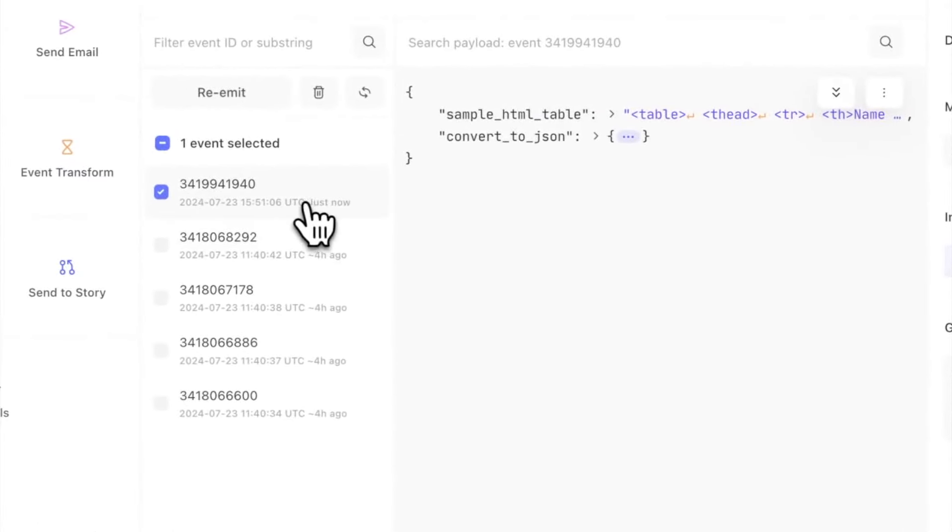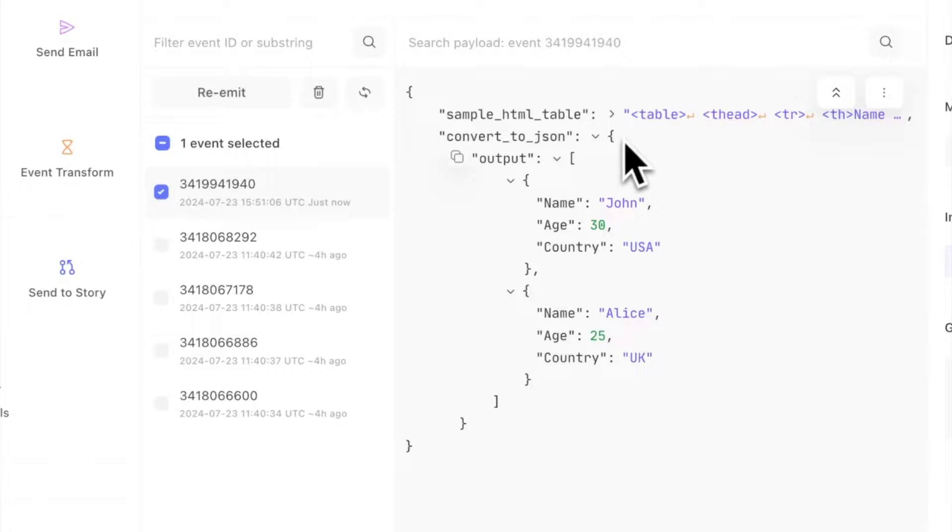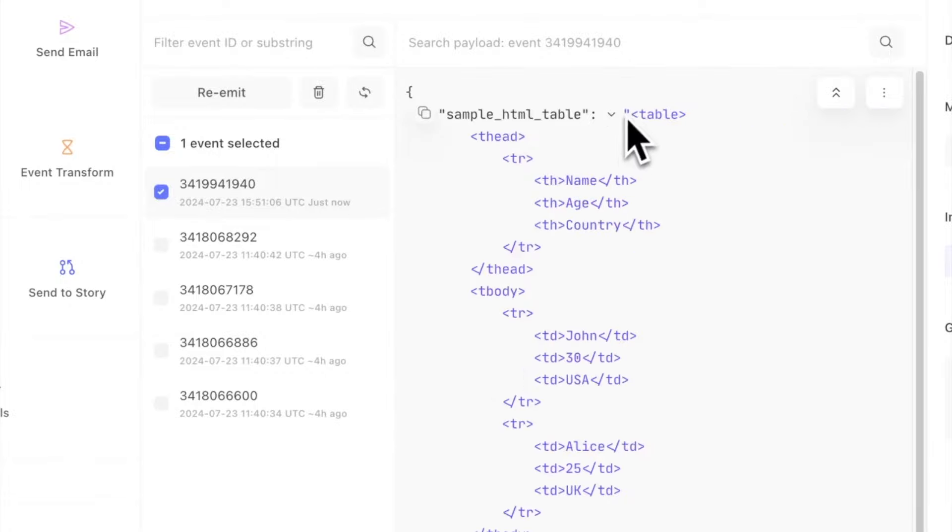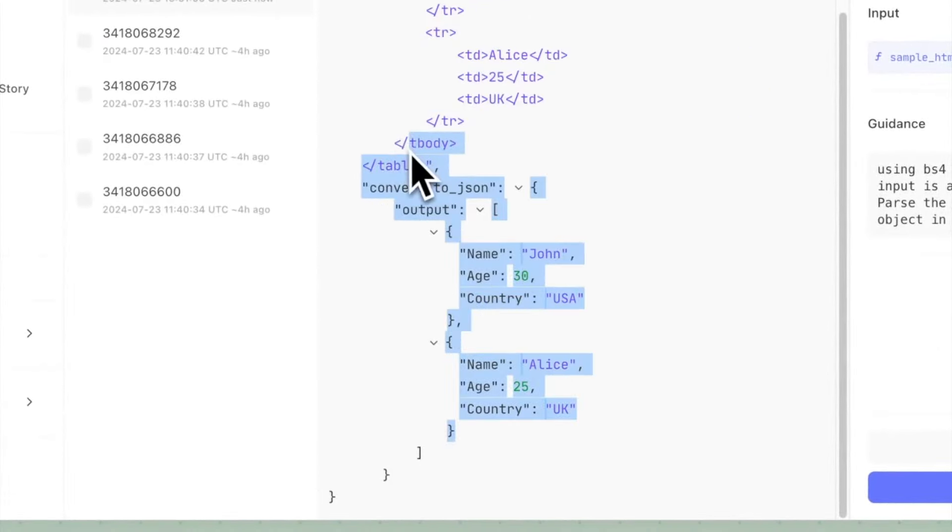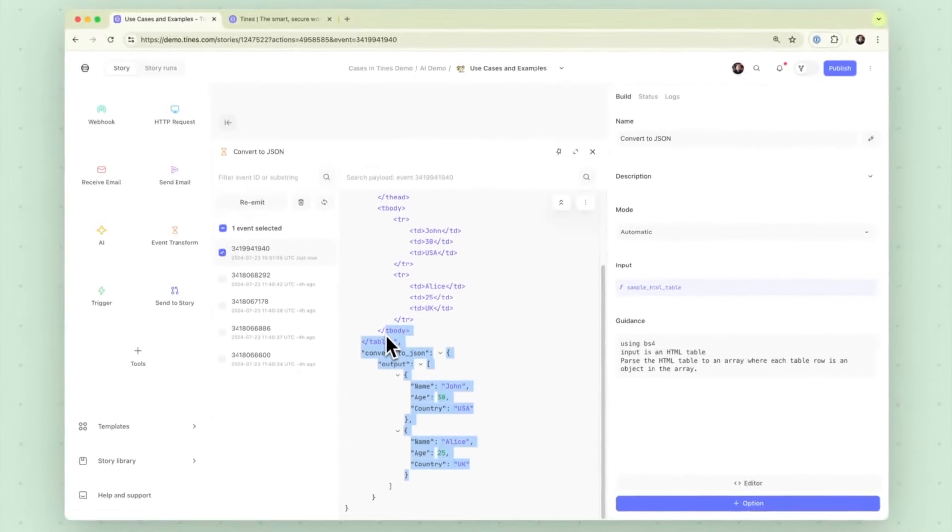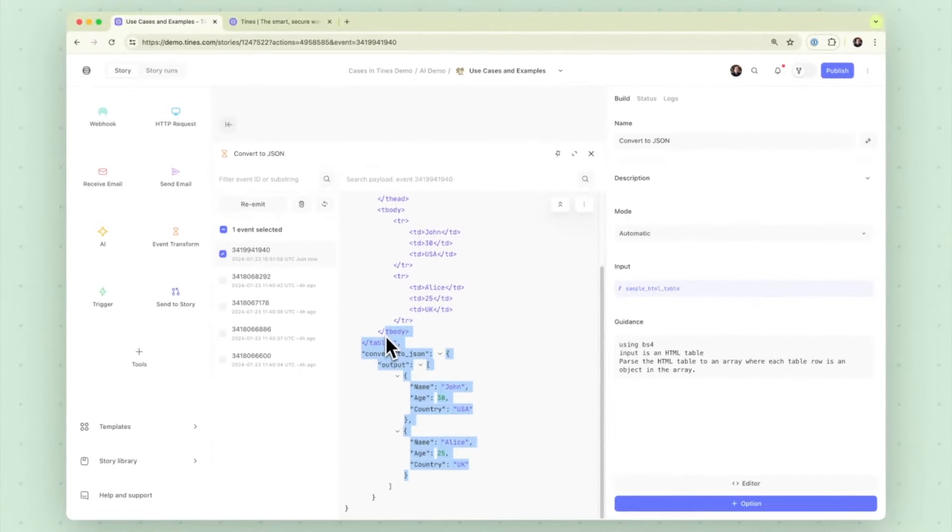And just to demonstrate here right we were able to move from this data structure HTML data structure to some nice and manipulable JSON data there.